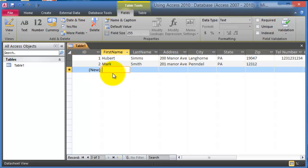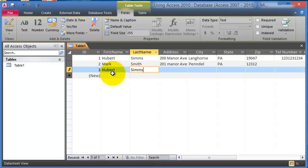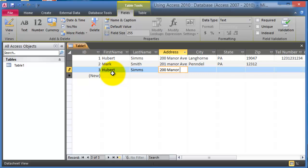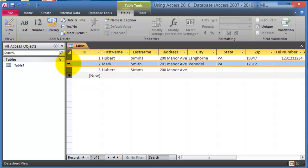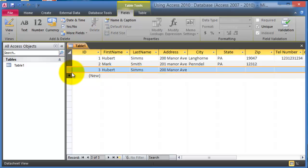Now notice here under ID that record has been marked as unique and that's what differs two customers. So because you could have another customer here Hubert Sims and then he could also live at 200 Manor Avenue.